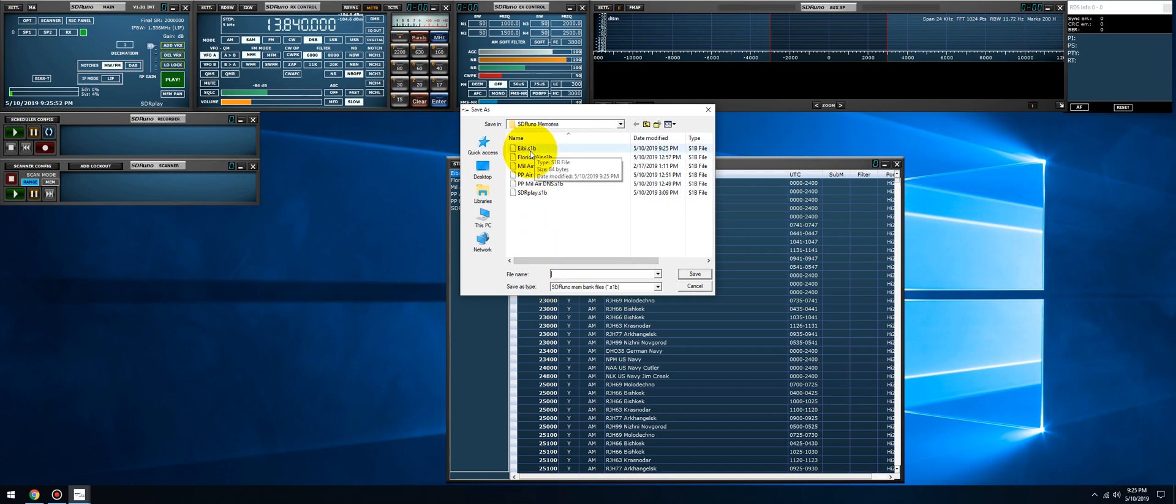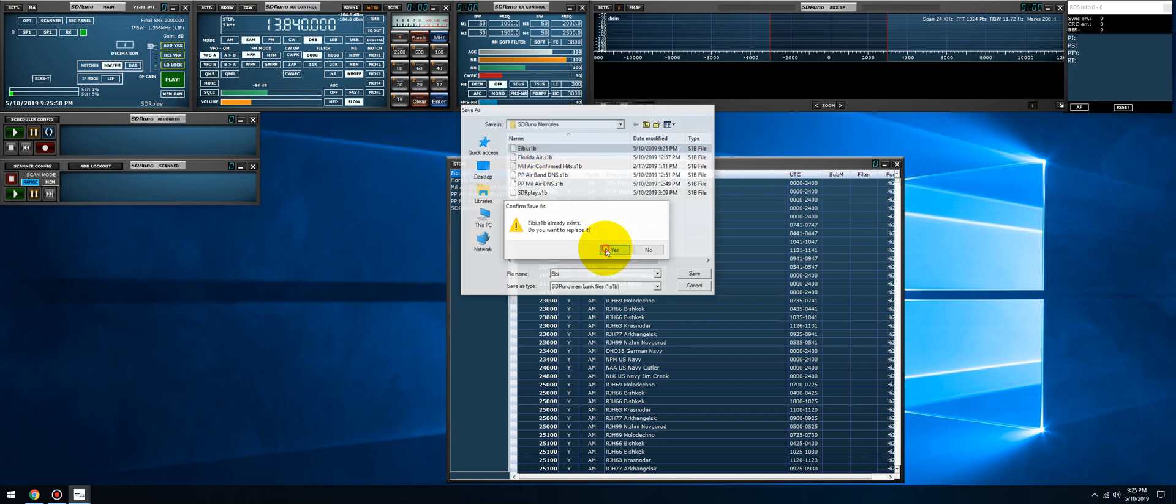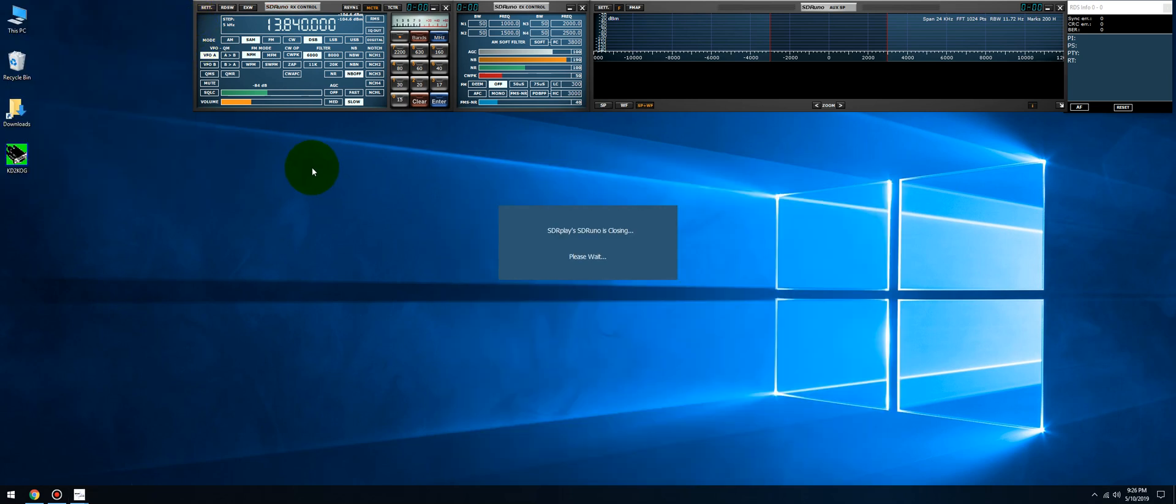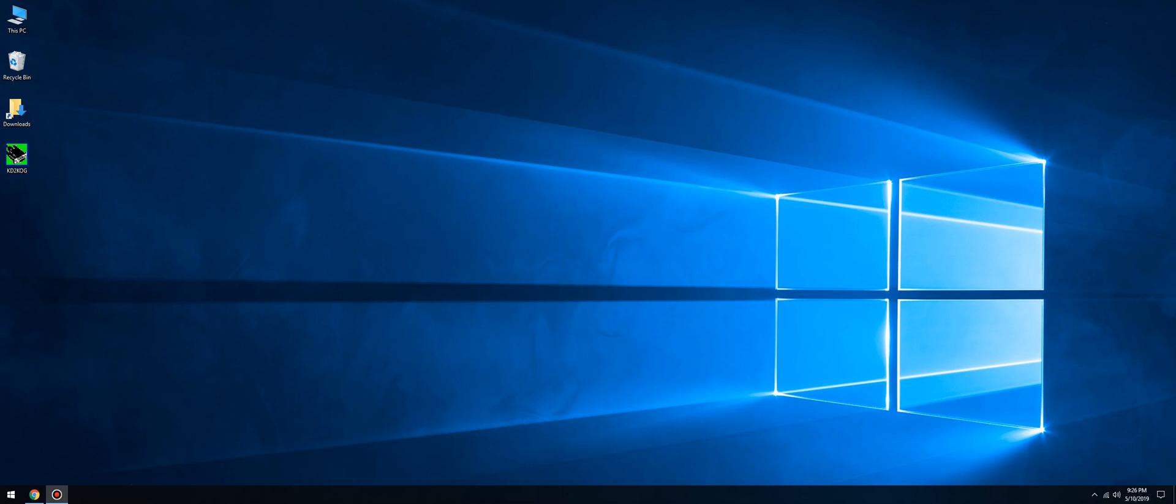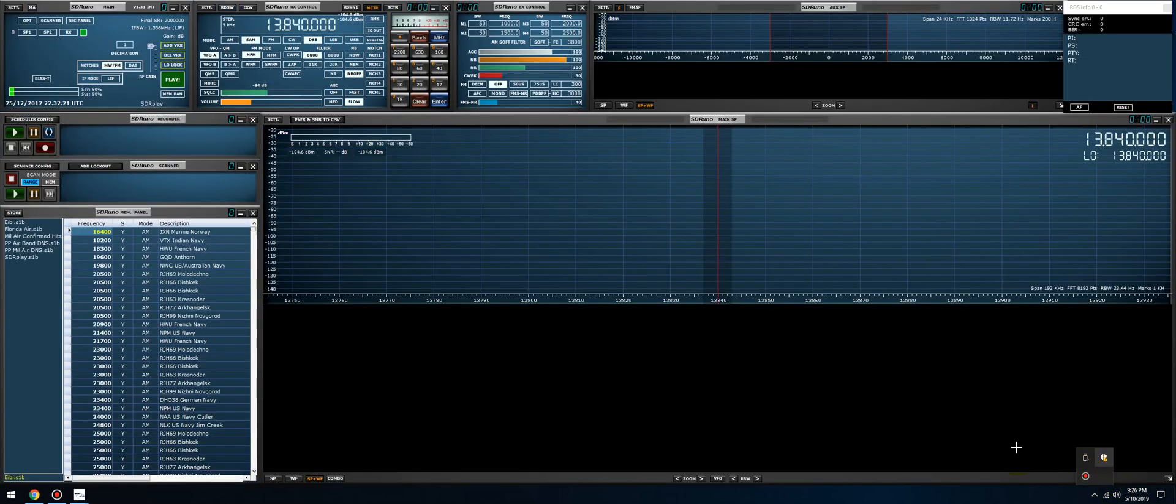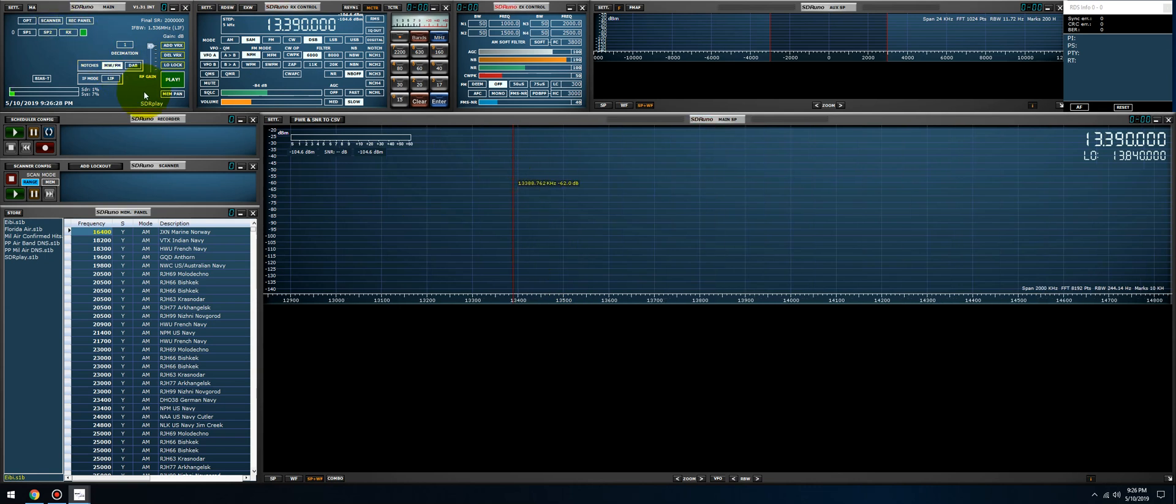Very important - save the bank. Right click, save bank, and overwrite the file that we just created, eibi.s1b. Let's replace it. Let's close SDRuno, let's relaunch. Now I just rebooted my computer - I wonder why this is running a little bit slow for me. See if anything's running in the background - nope, just Bandicam and Windows Defender.